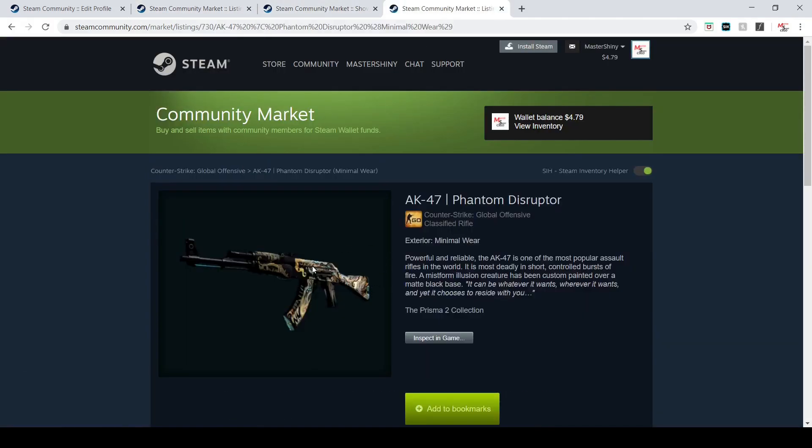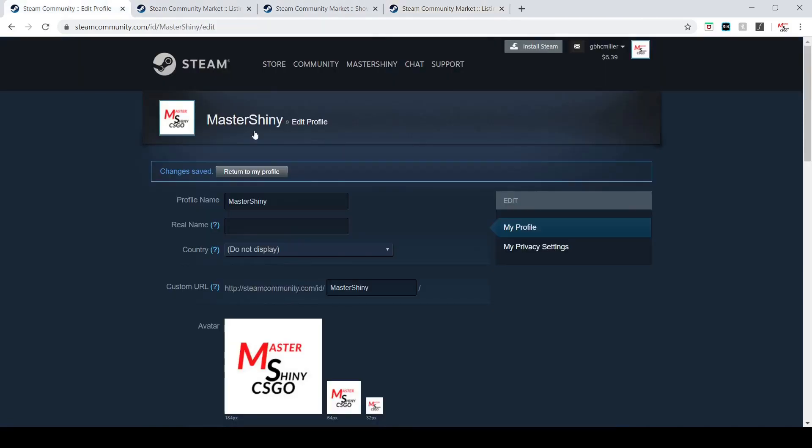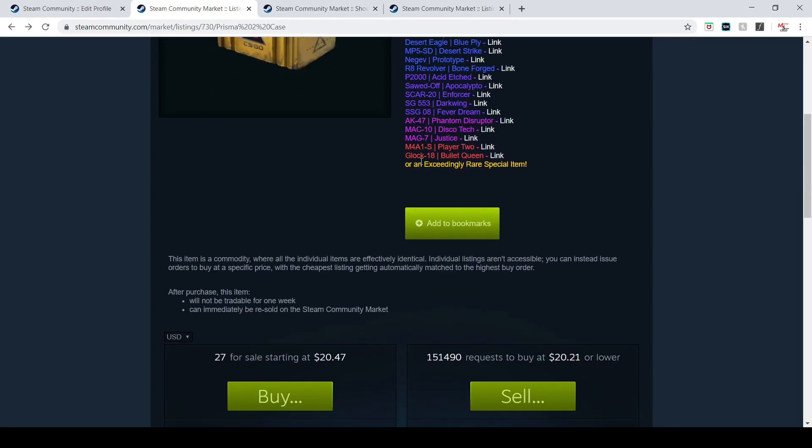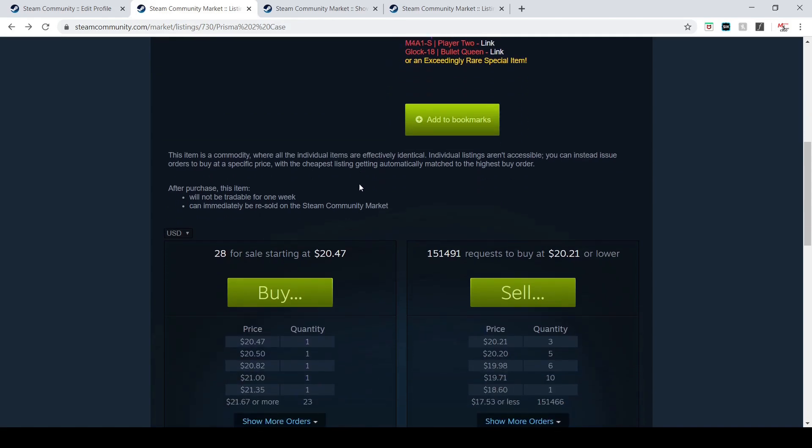Looking very interesting. A lot of great skins in here. I think this case is going to be doing very well. A little disappointed that they put a Glock as a red, very disappointed.